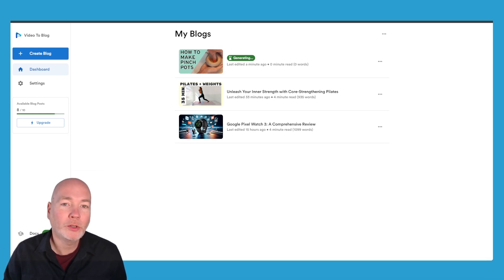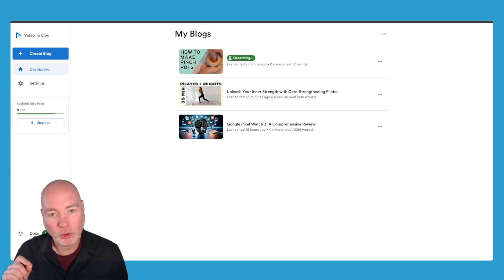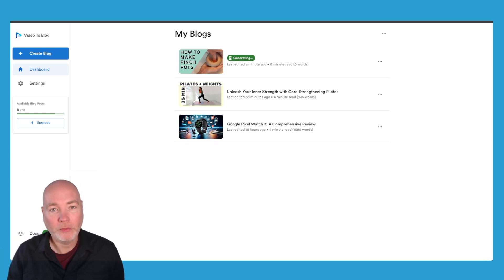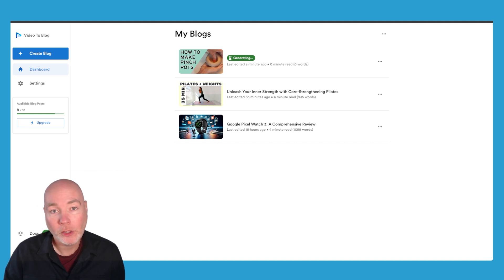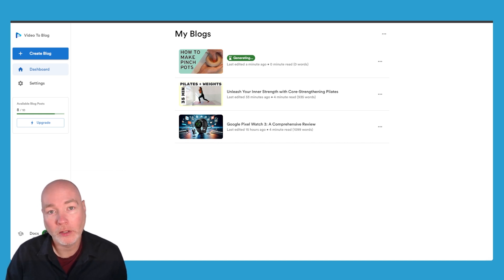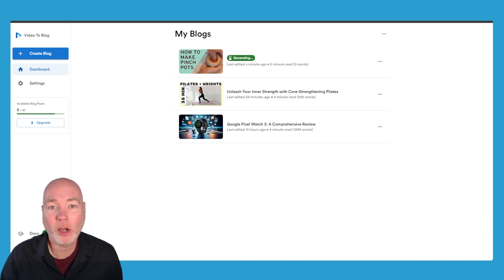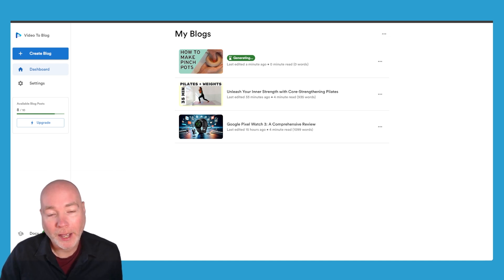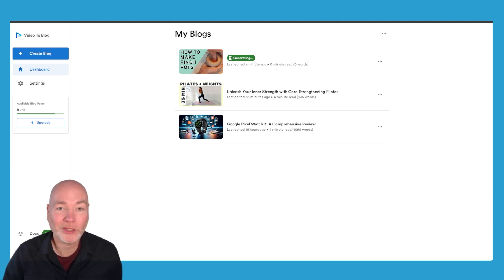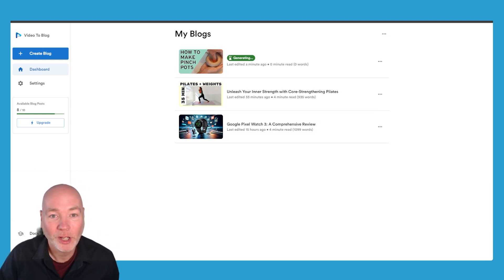I've got two really cool AI tools to help speed up generating content for your website. The first one is for those of you with YouTube channels. This is Video to Blog and it does exactly what the name implies - it turns your videos into blogs.